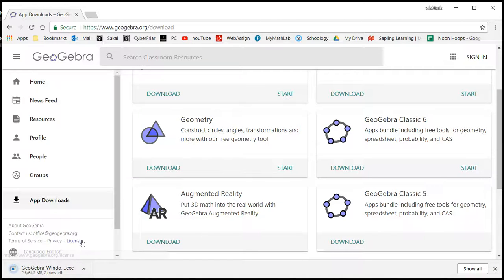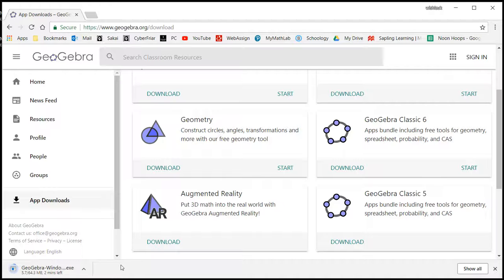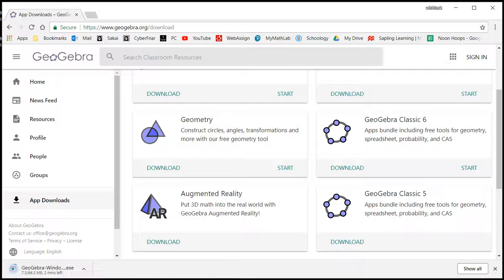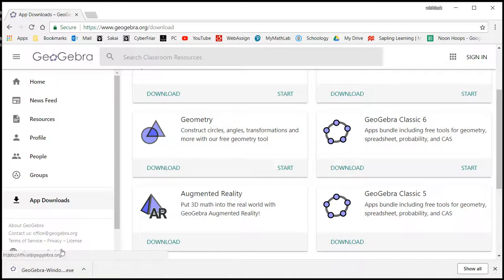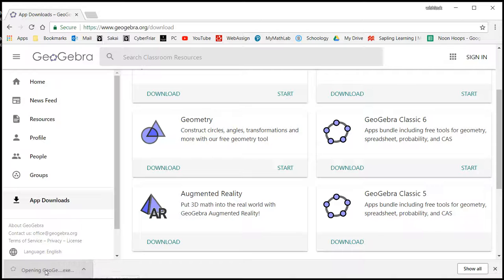What you can do is just go through the installation process and install GeoGebra. Let's skip to that. Alright, looks like the download is finished, so I'm going to double-click on that.